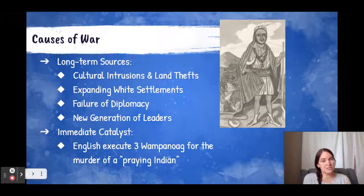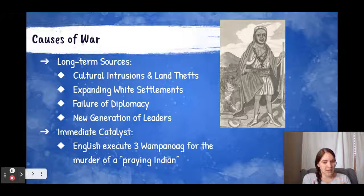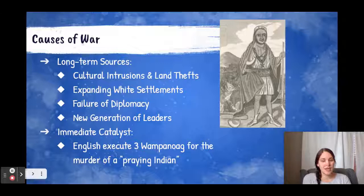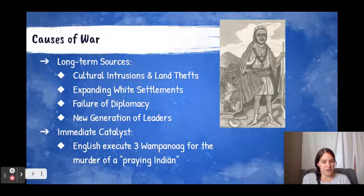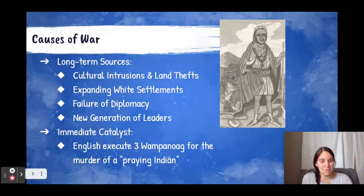But when Massasoit's son King Philip, as the English called him — also known as Metacom — took over, that started to cause some changes between the two groups. The immediate catalyst is that there was a praying Indian, someone who had taken on Puritan values. His name was John Sassaman, and he told the English that there was going to be a coming rebellion by the Wampanoag. Then a few weeks later, his body was found — he had been murdered. The English executed three Wampanoag for that murder, and that is the spark that really began this massive war in New England.